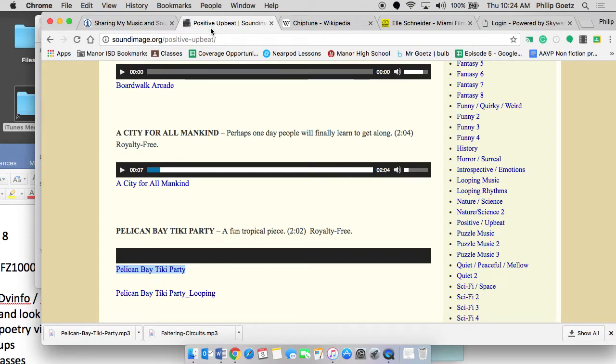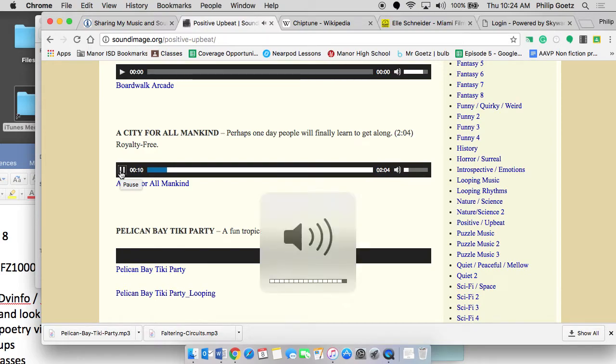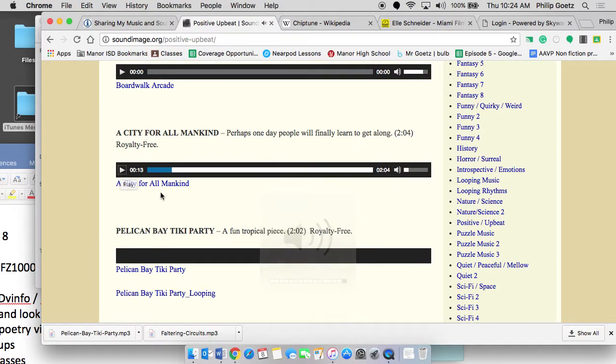So I found a track that I like. It's Pelican Bay Tiki Party. If you were to take a listen to it, it won't play for some reason, but let's try this one here. Okay, so we hear the music. Okay, so that music plays.